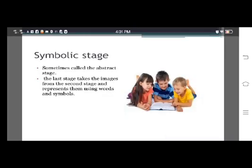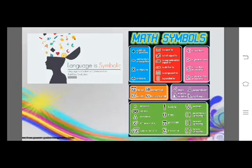The last representation is symbolic, from age 7 and up — also called the symbolic stage, language-based, or sometimes the abstract stage. Learners have developed the ability to think in abstract terms. The last stage takes the images from the second stage and represents them using words and symbols. This uses a symbol system to encode knowledge, and the most common symbol systems are language and mathematical notations. Language is symbolic, and the use of words and symbols allows a student to organize information in the mind by relating concepts together.